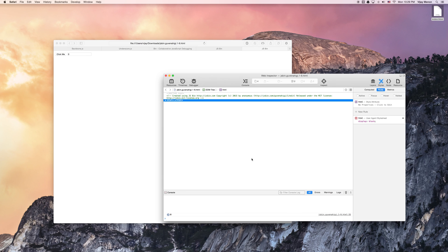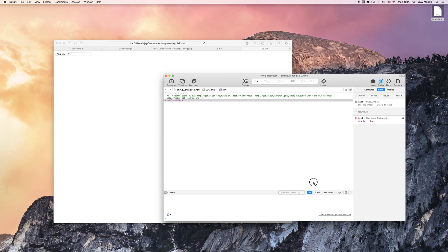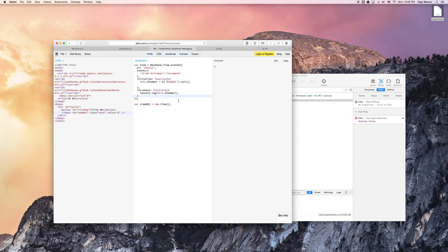I click again, it's still zero. And that makes sense, because every time I'm clicking the button, I'm just getting the value. We want to do something meaningful, we want to increment that value. That's what the function is called anyway, right?